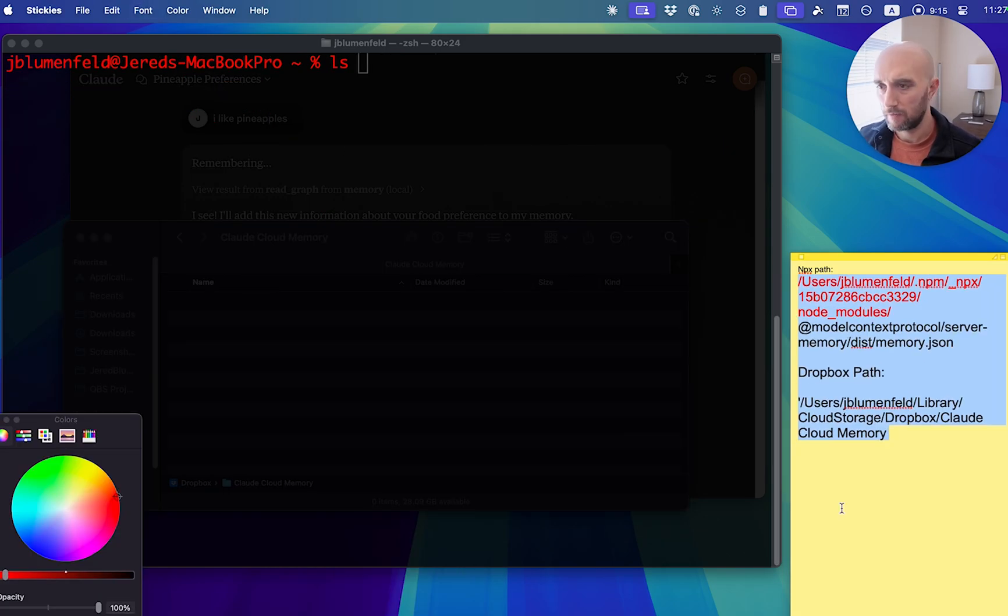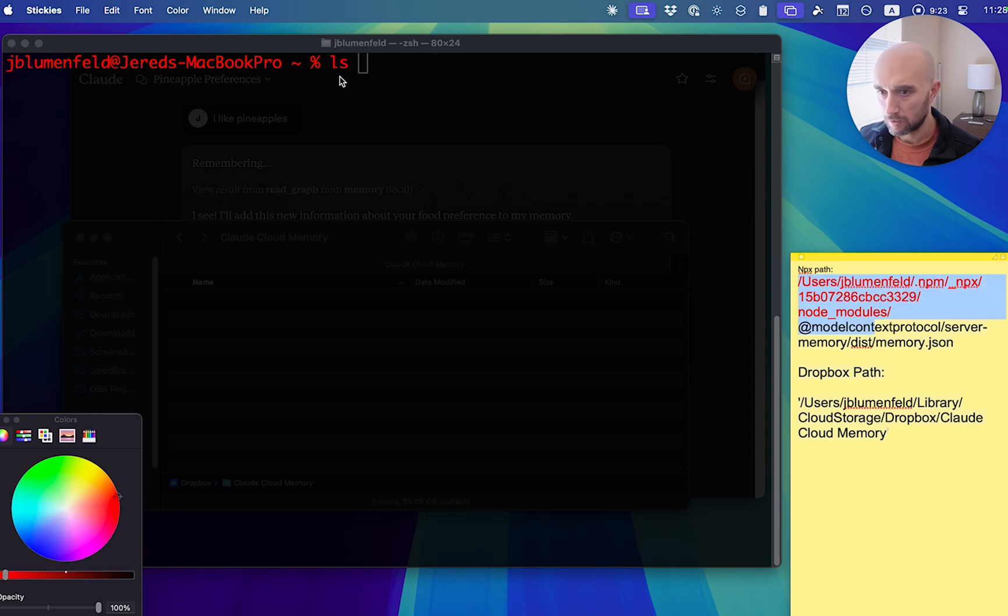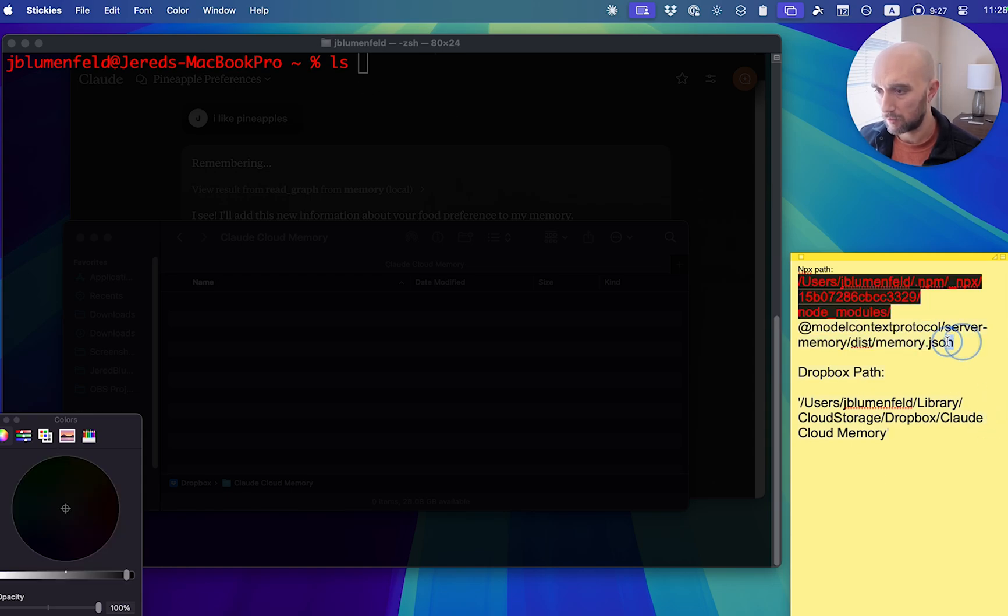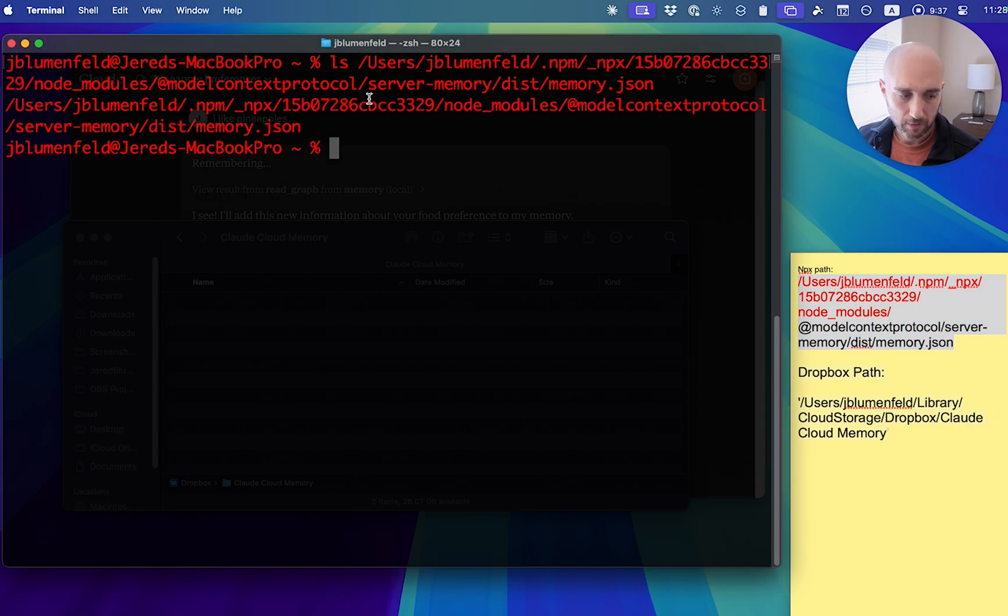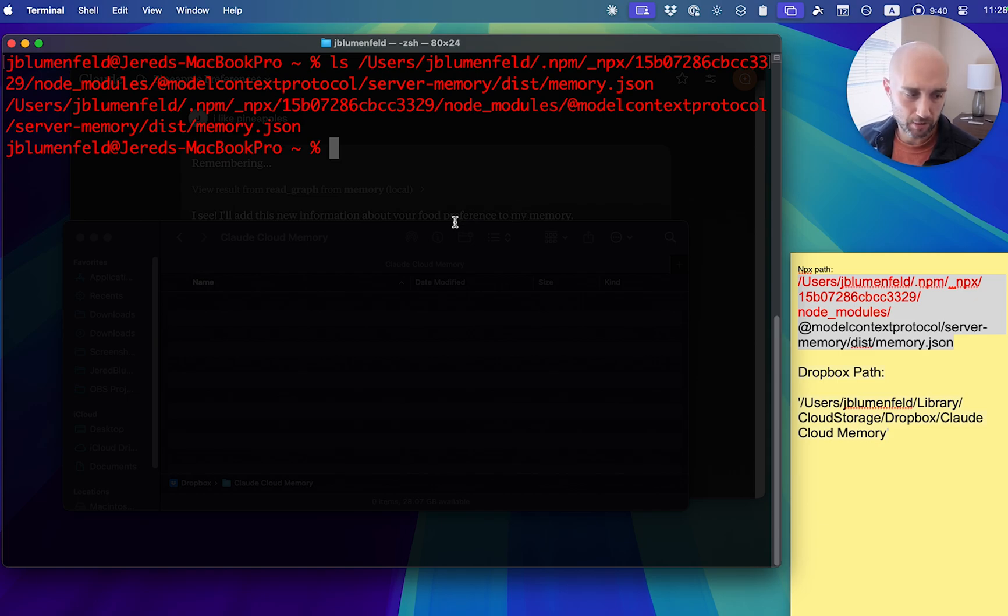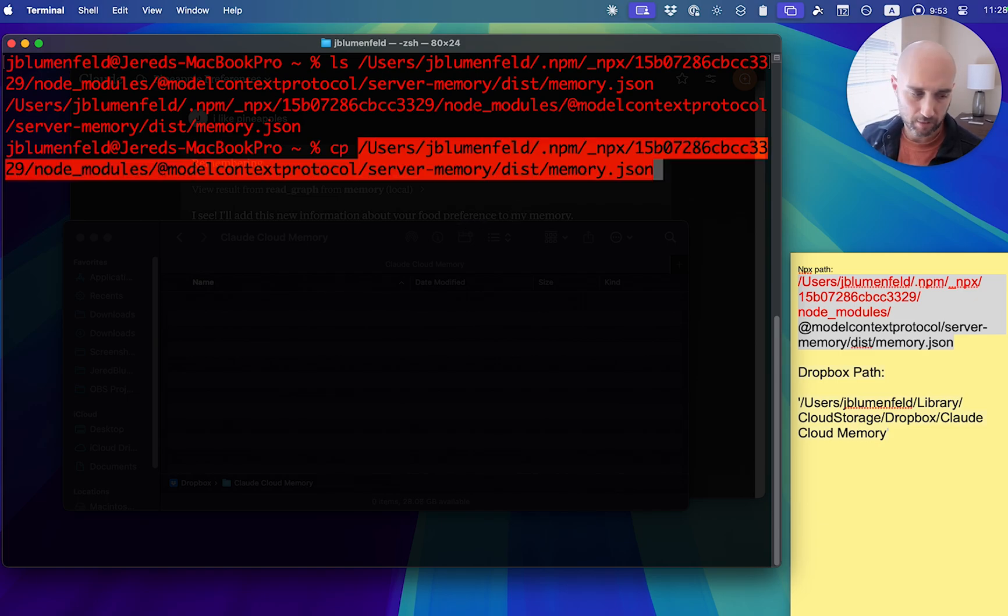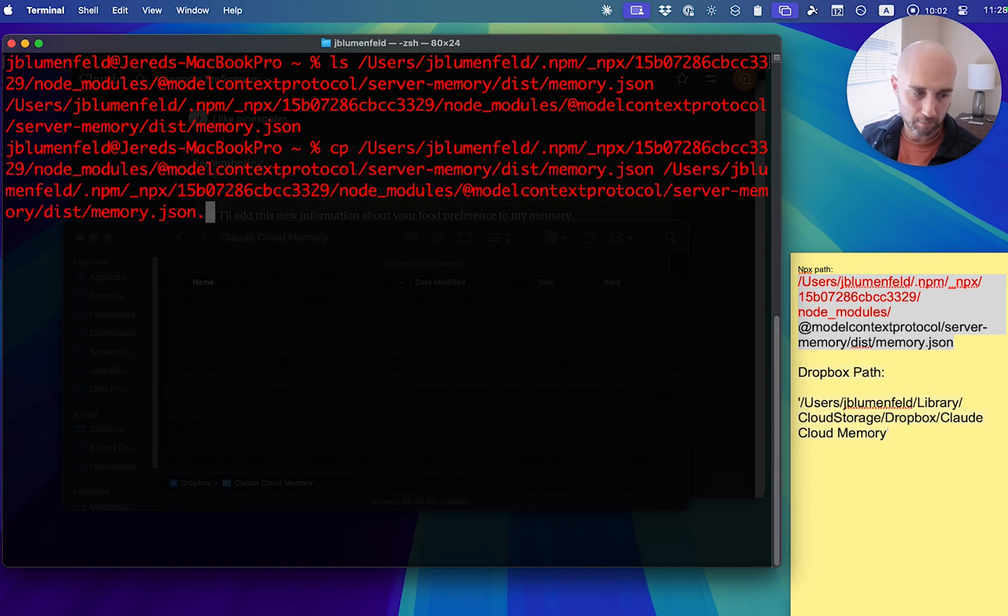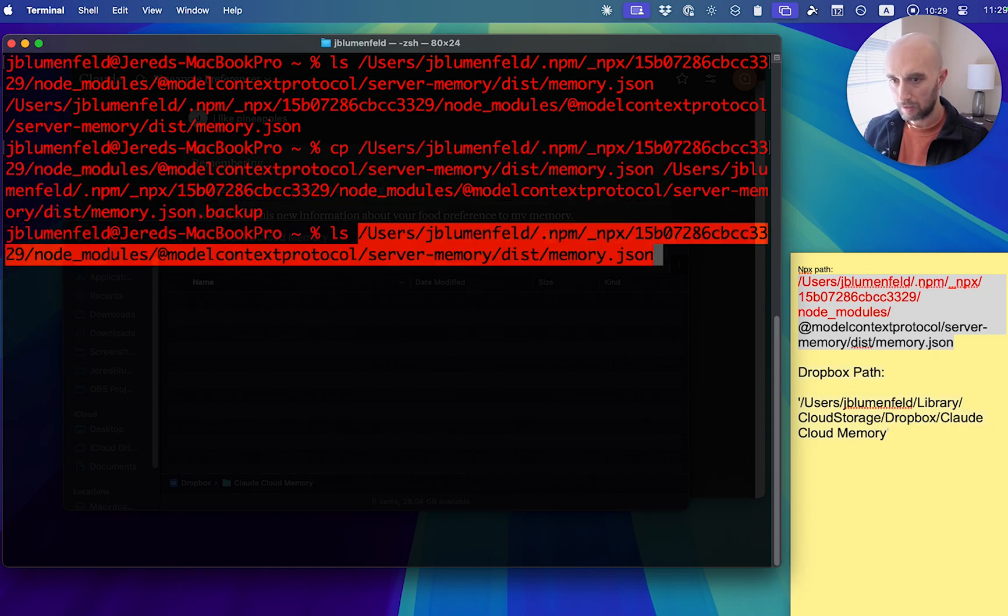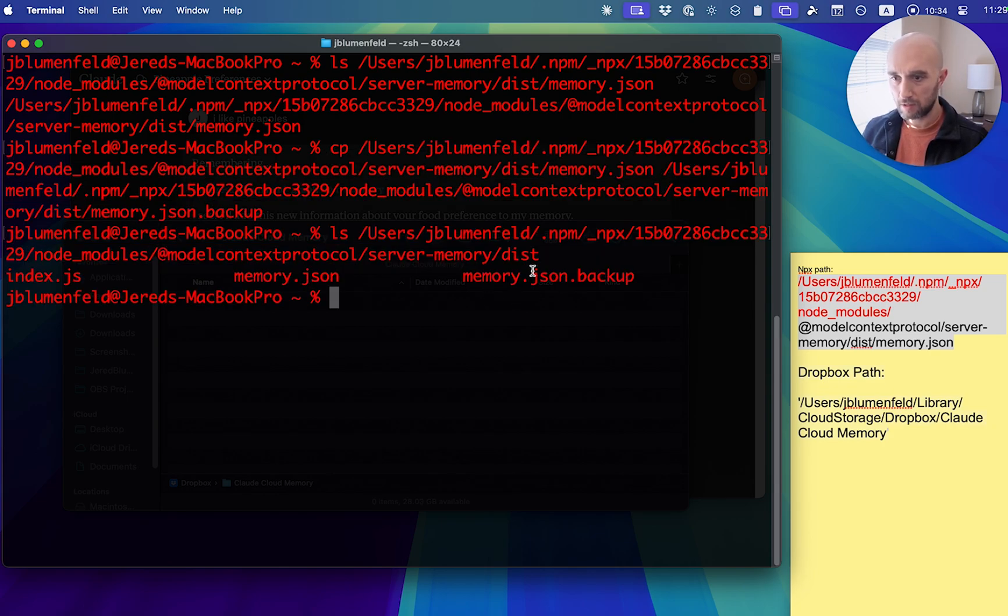Now we're going to verify the NPX path. So first, we're going to type in ls. And then we're going to copy this, including what we edited there. Now we're going to create a backup of our path. So all we're going to type is cp, our path. And we're going to type in again, our path again, type dot backup. And just to verify that we go ls. So we see the backup there. Cool.